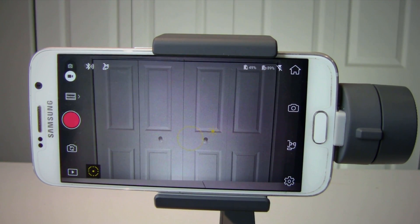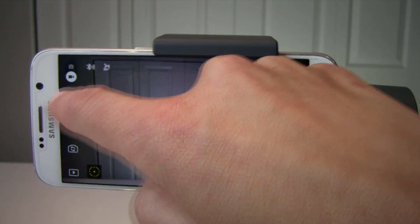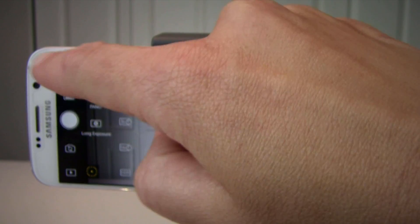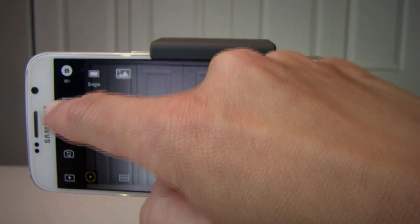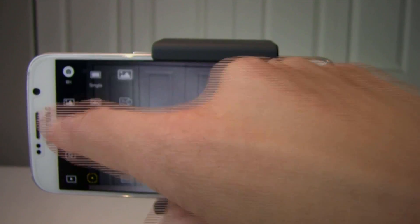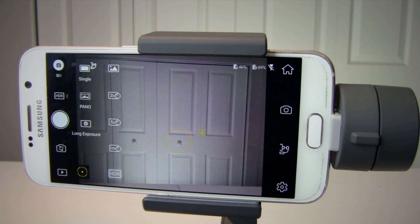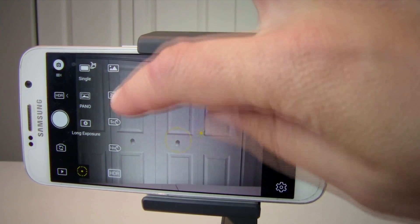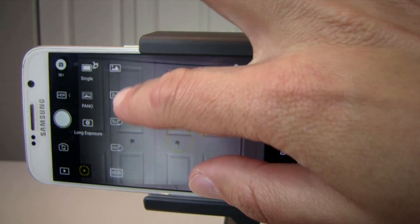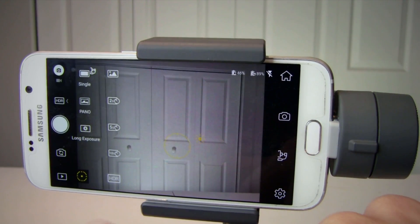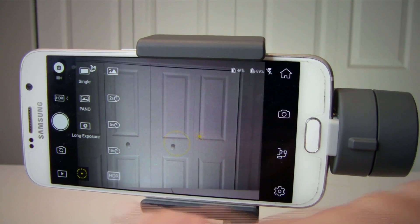Number three is photo and video modes. In photo mode, you have a choice of single photo, panorama, or long exposure. For long exposure you have a choice of 2 seconds, 5 seconds, and 10 seconds. There is also HDR available for single photo.